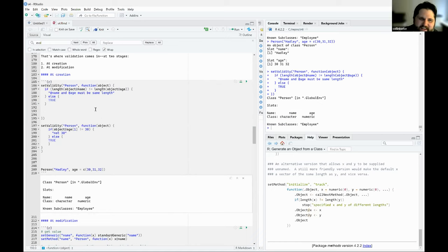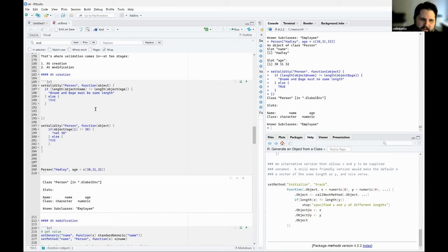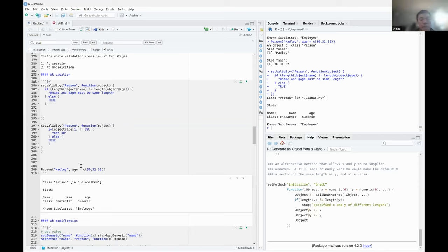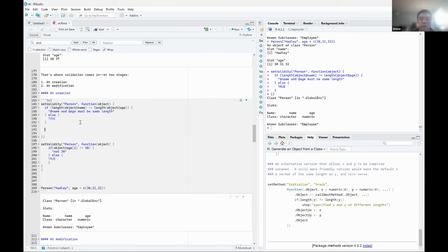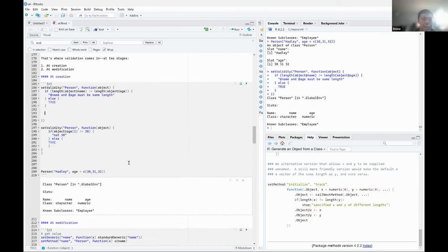That seems interesting because it could get pretty long depending on how many slots you have. You probably should be doing subclassing if you had a lot of different slots — not every slot needs to be part of the super class. When you check the validity of an object, I think the validity of all your super classes is also checked at the same time, so if you're doing subclasses you don't have to rewrite all the checks.